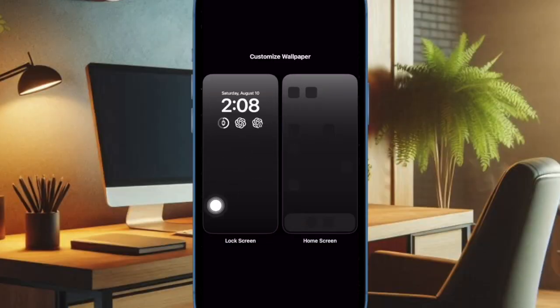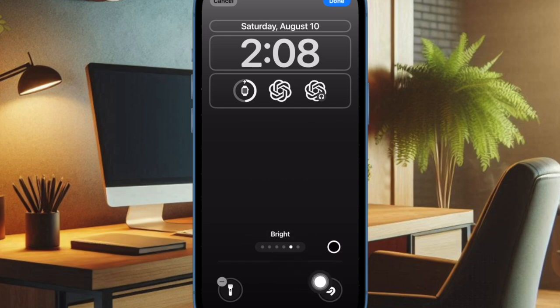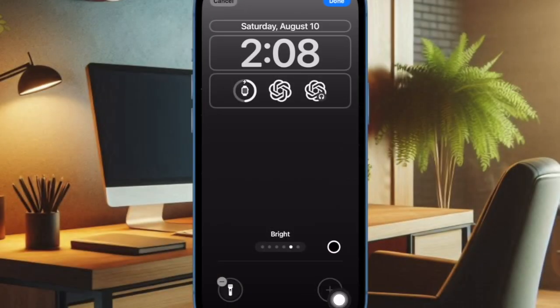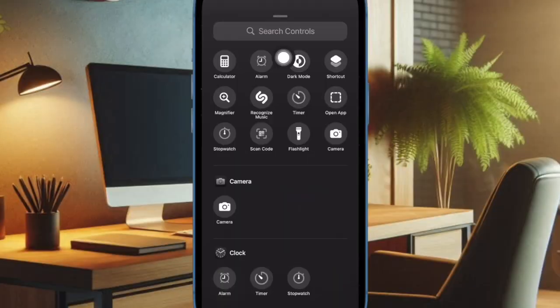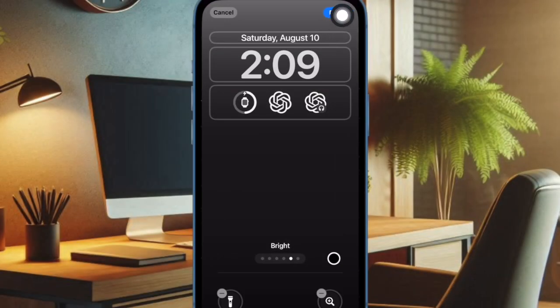Then tap on the minus button at the top of the action button that you don't need anymore. After that, tap on the plus button, find the Magnifier icon and choose it. Finally, tap on the Done button at the top right corner of the screen.